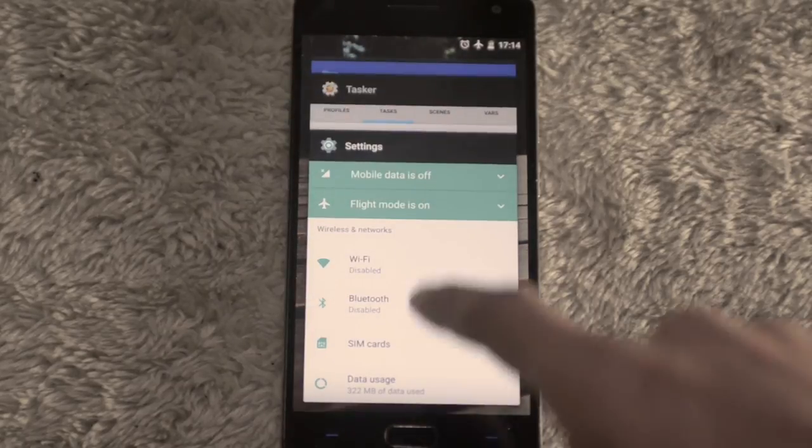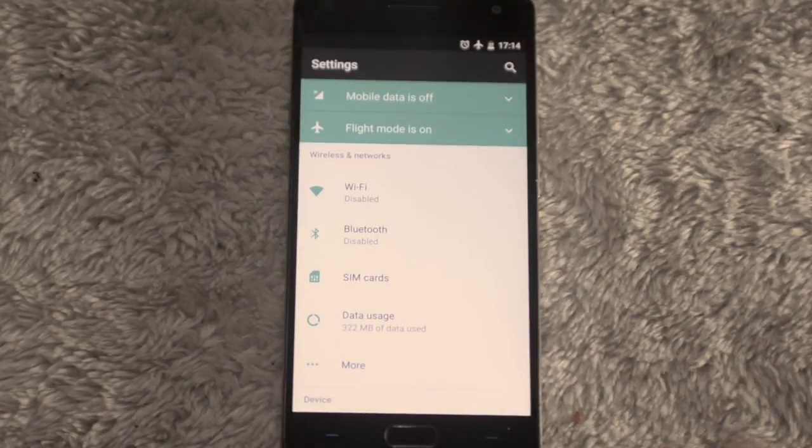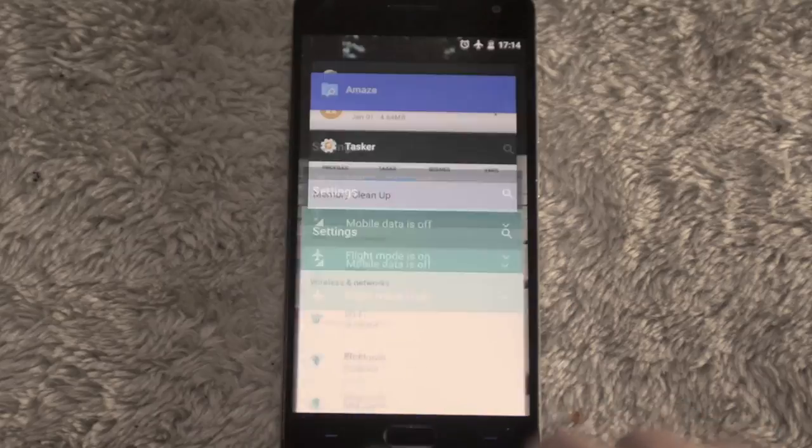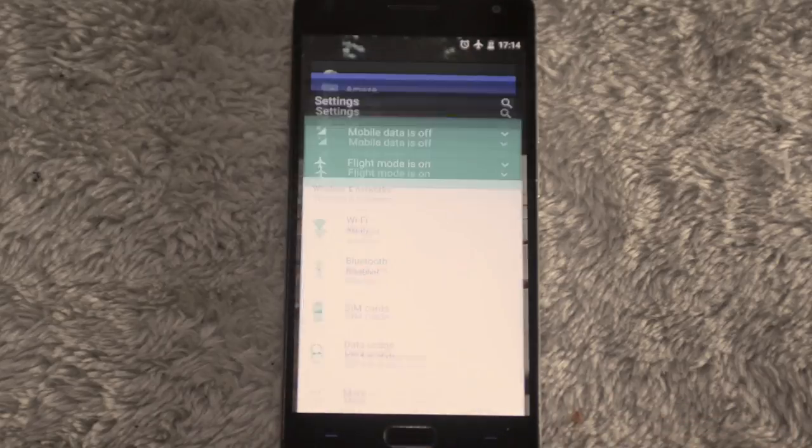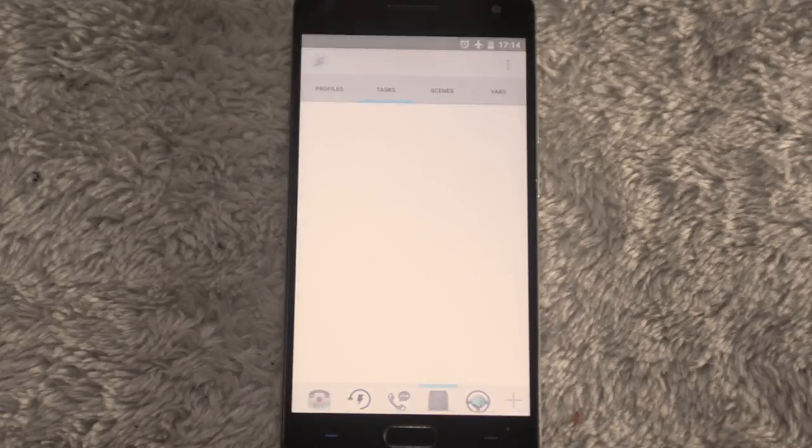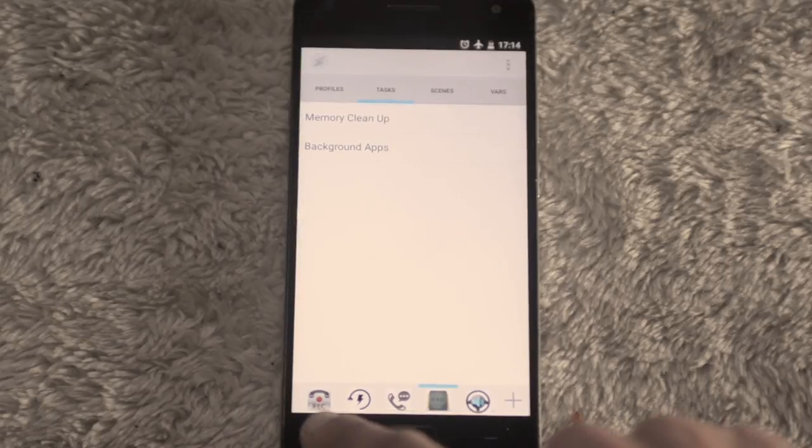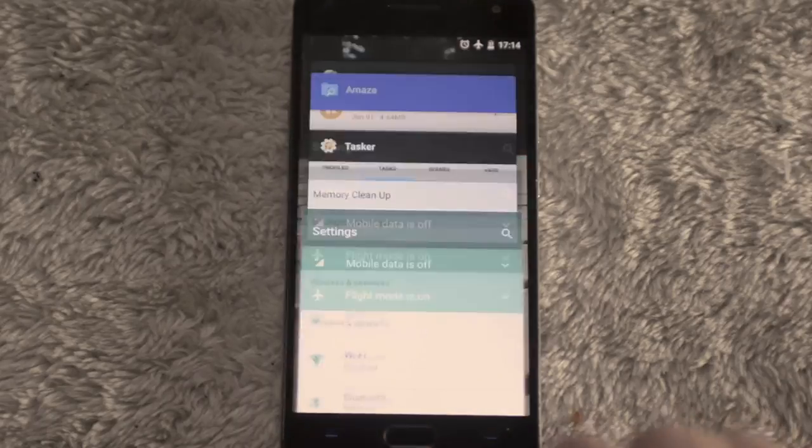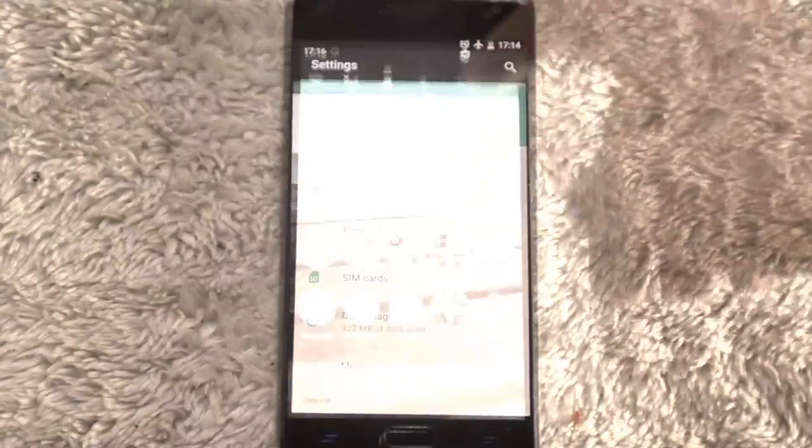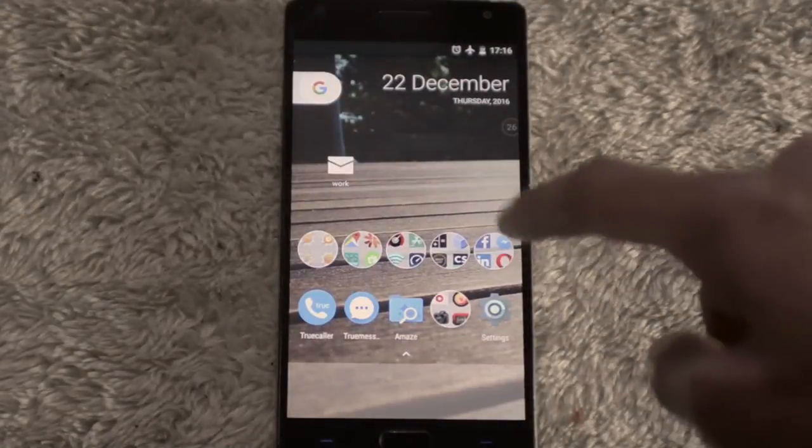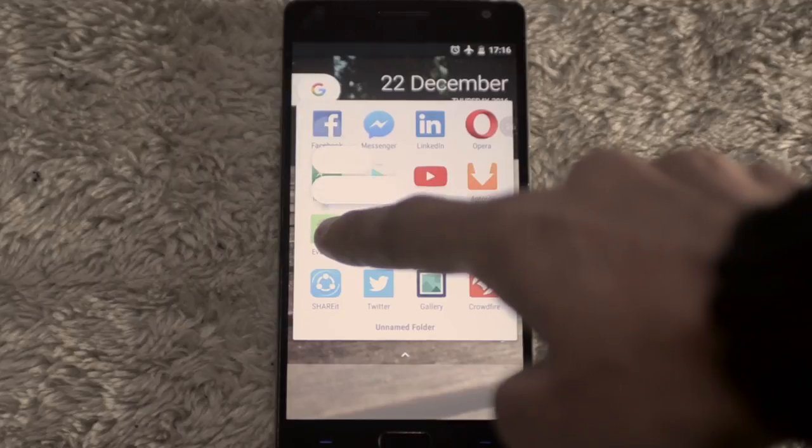The double tap feature on the multitasking menu, which allows you to swap very quickly between the two recent apps, is very useful. I really like it.